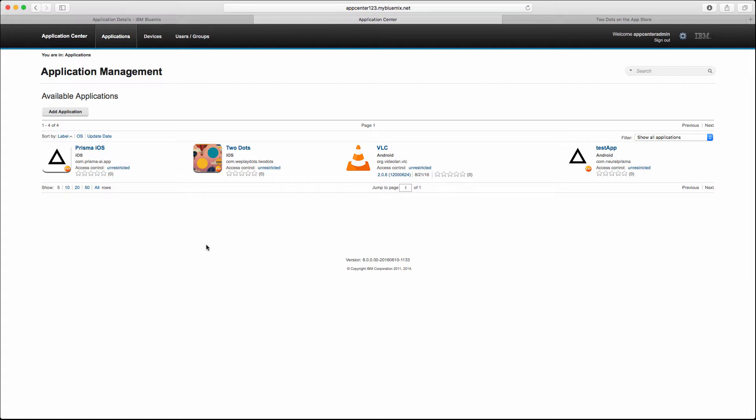To test it without the clients, because the client is a separate topic that is rather for developers to build and sign and distribute the client application for the application center. This is a task for developers not for admins, so it's out of our scope for this application center on the Bluemix series.